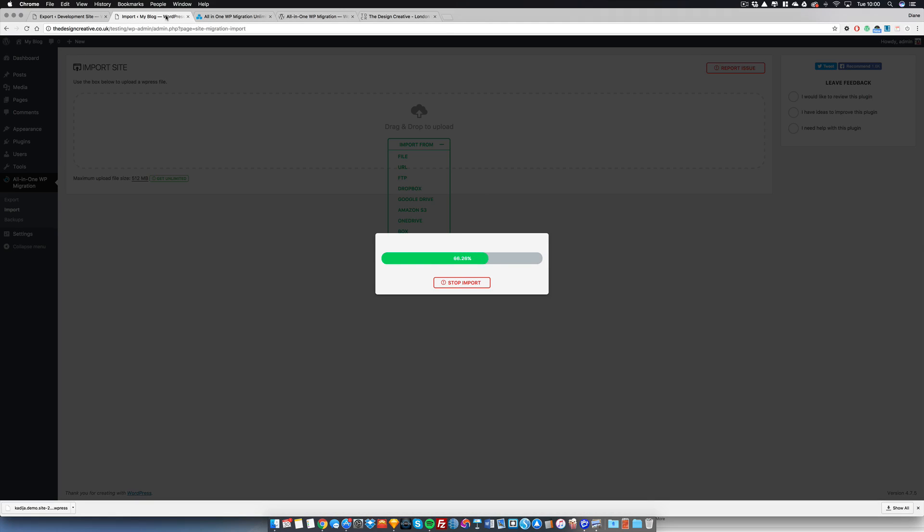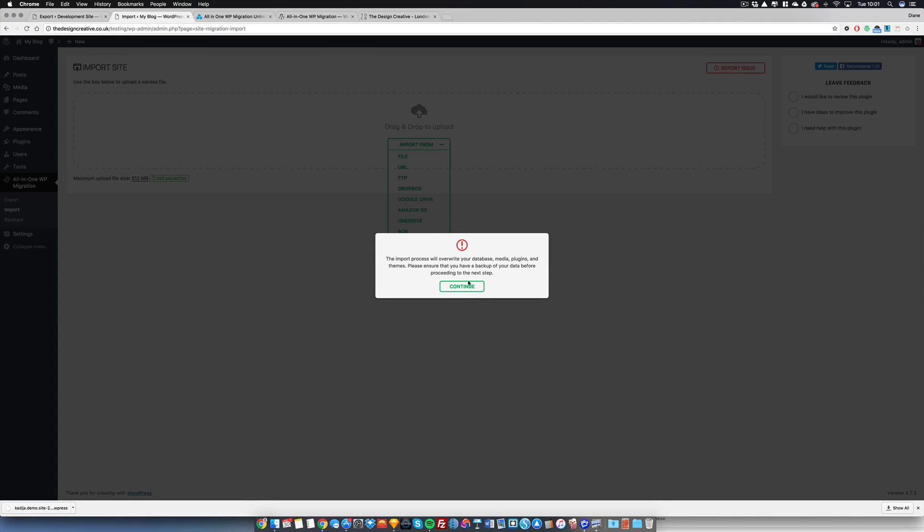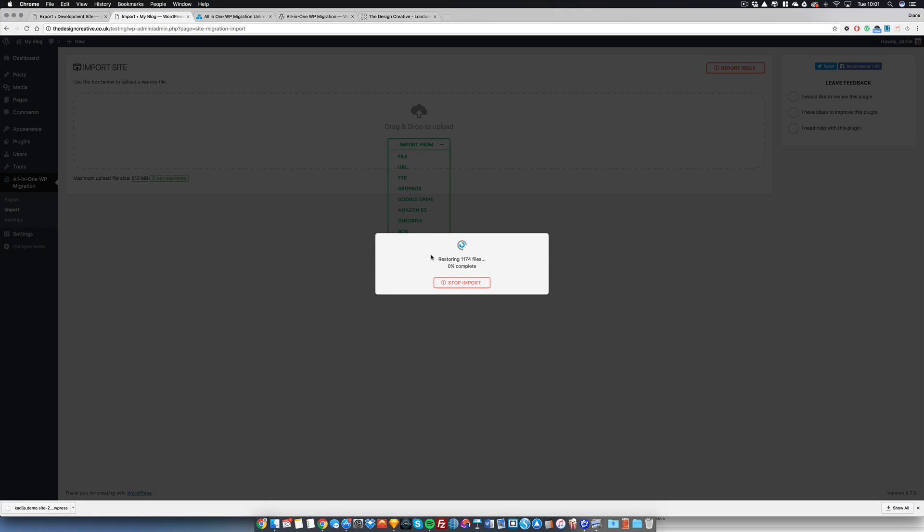This screen here is basically asking us if we want to overwrite the database, which we do, so we'll just press continue and we'll leave it to run. This process takes a very little amount of time.